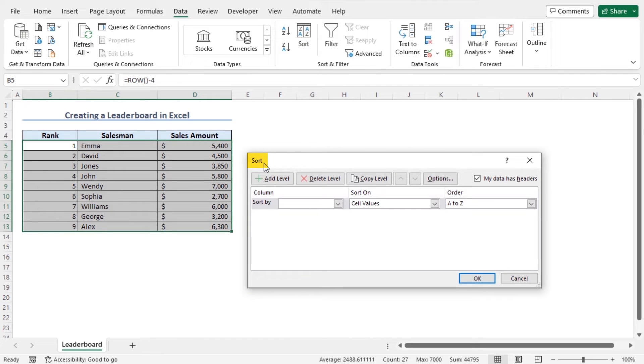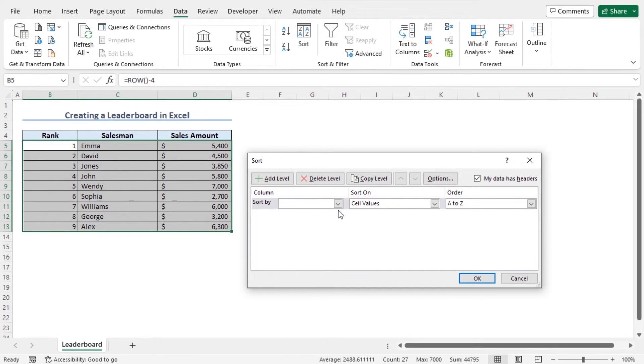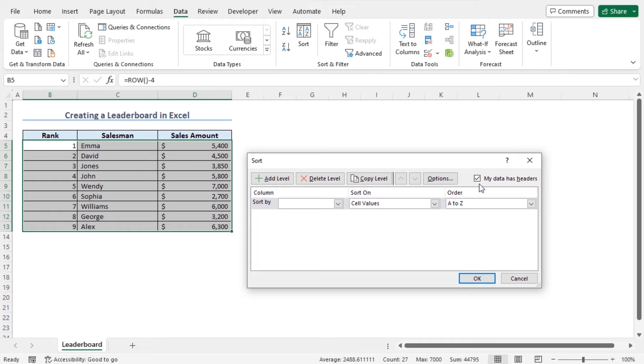Here you will find the available options based on which your dataset will be sorted. And as my dataset has headers, so the checked my data has headers option is perfect for my case.